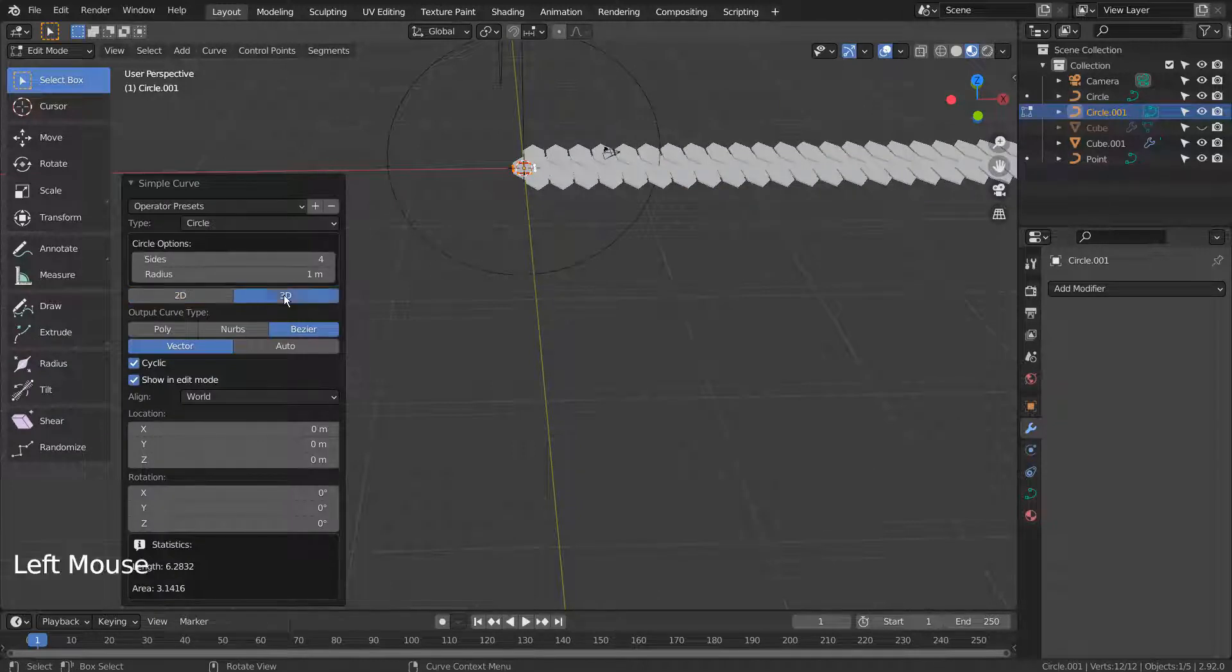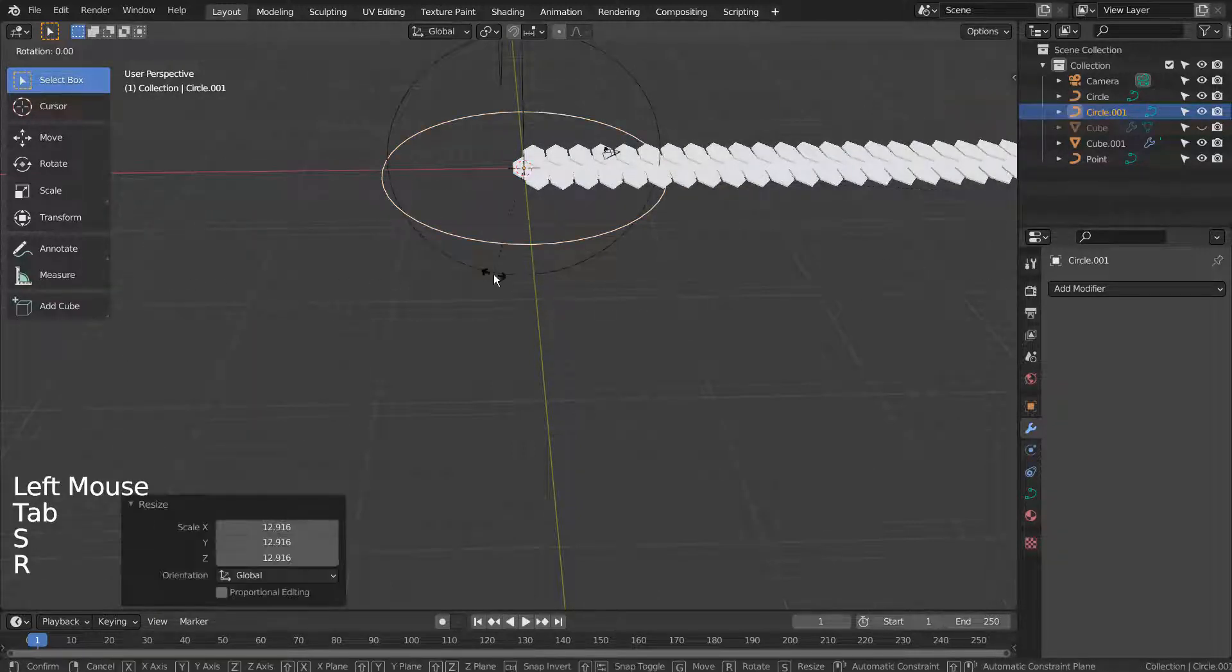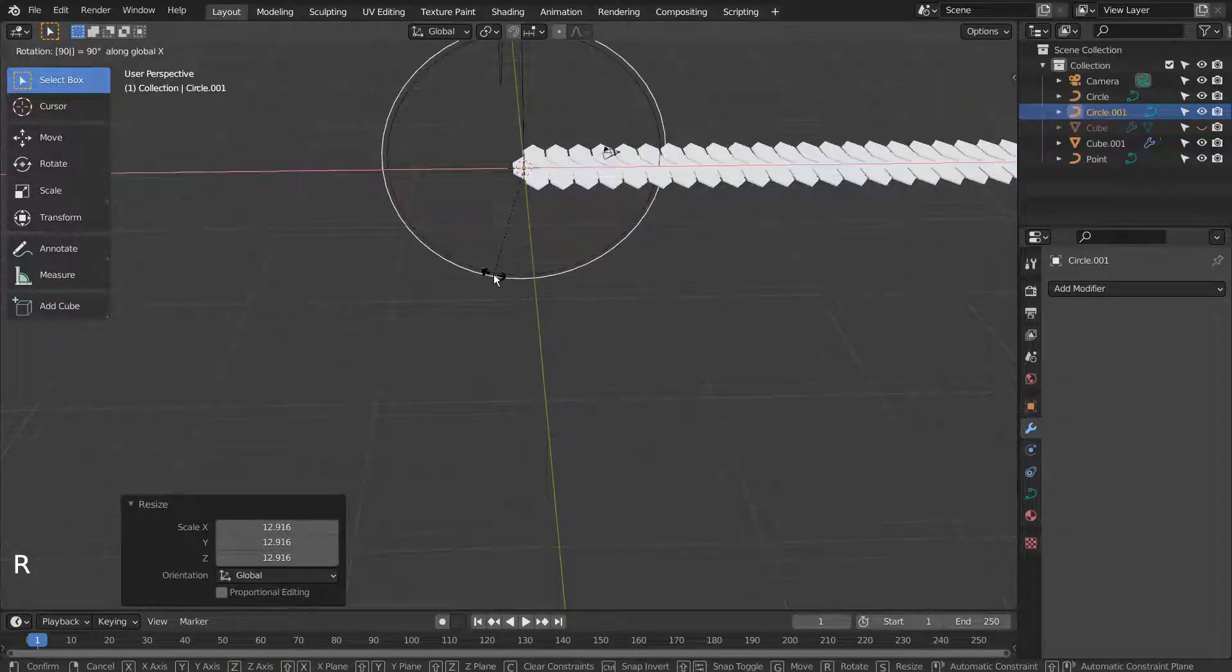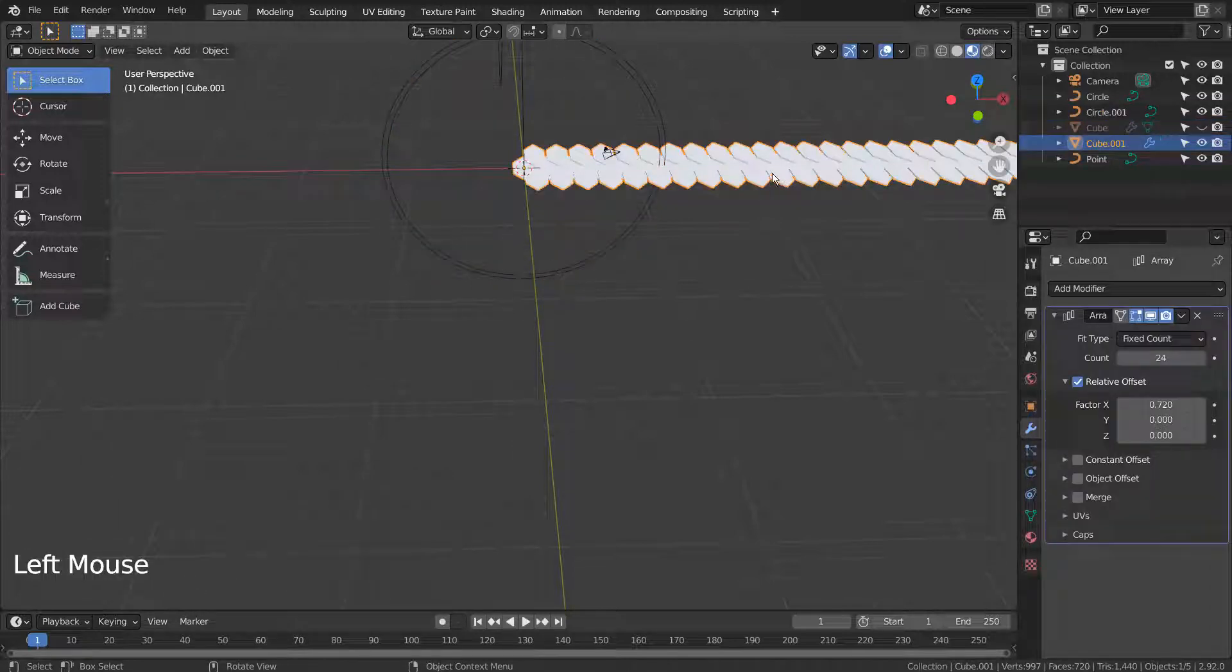After creating a curve circle, type S to scale and R X and 90 to rotate it 90 degrees on the X axis.